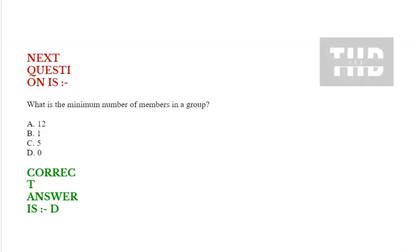Next question is, what is the minimum number of members in a group? Option A: 12, option B: 1, option C: 5, option D: 0. Correct answer is option D.